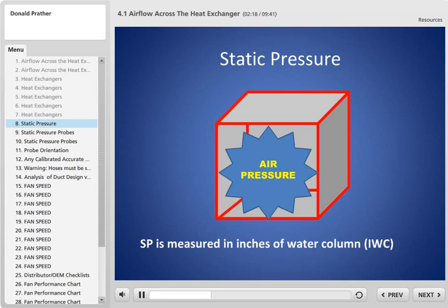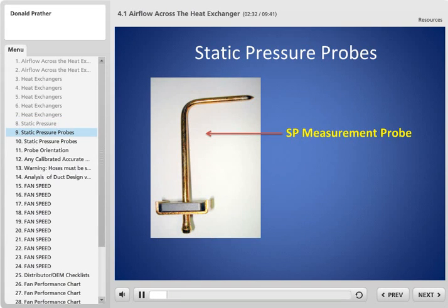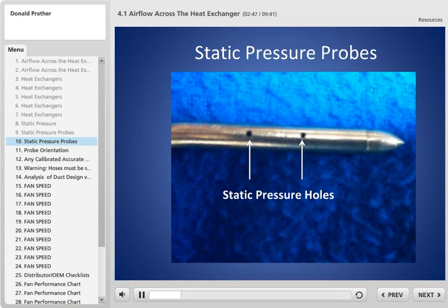So what is a static pressure measurement? Inside a duct, air pressure is even all around the inside — it's like when you blow up a balloon, you get the same pressure on all sides. Static pressure for HVAC is measured in inches of water column. This is a typical static pressure probe. It has a magnet on the bottom and slides into a drilled hole. You point the tip into the airflow, and two small holes on the side pick up only the static pressure, not the velocity of the air passing through the duct.